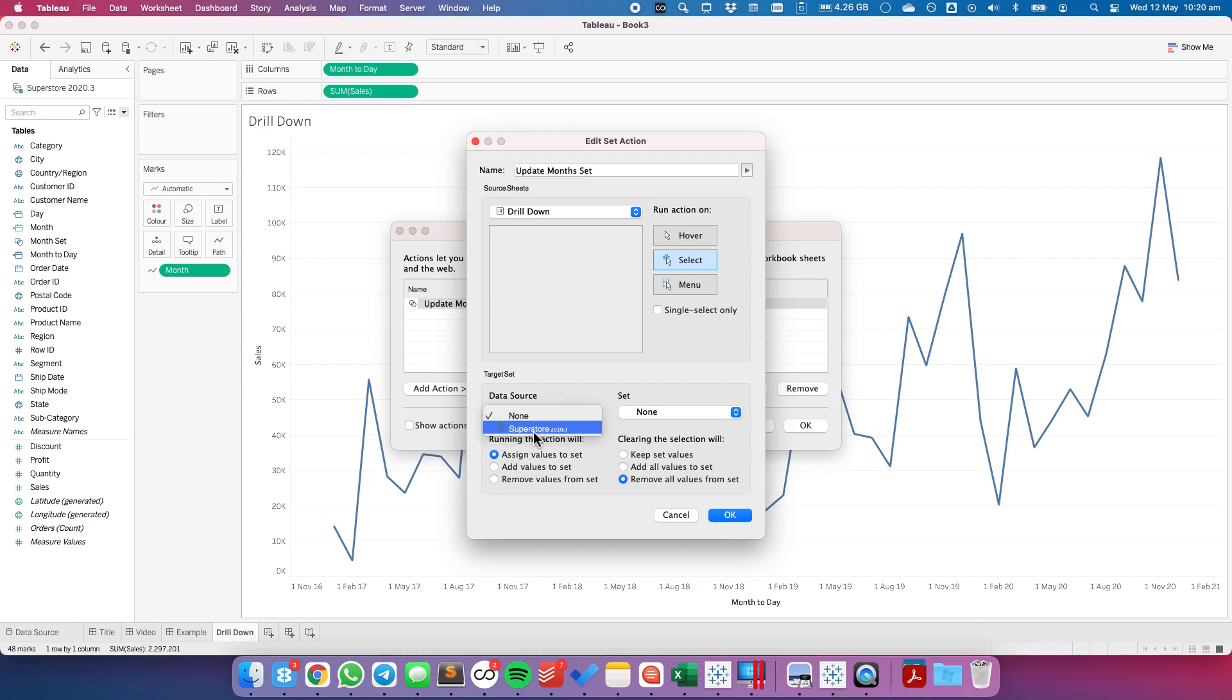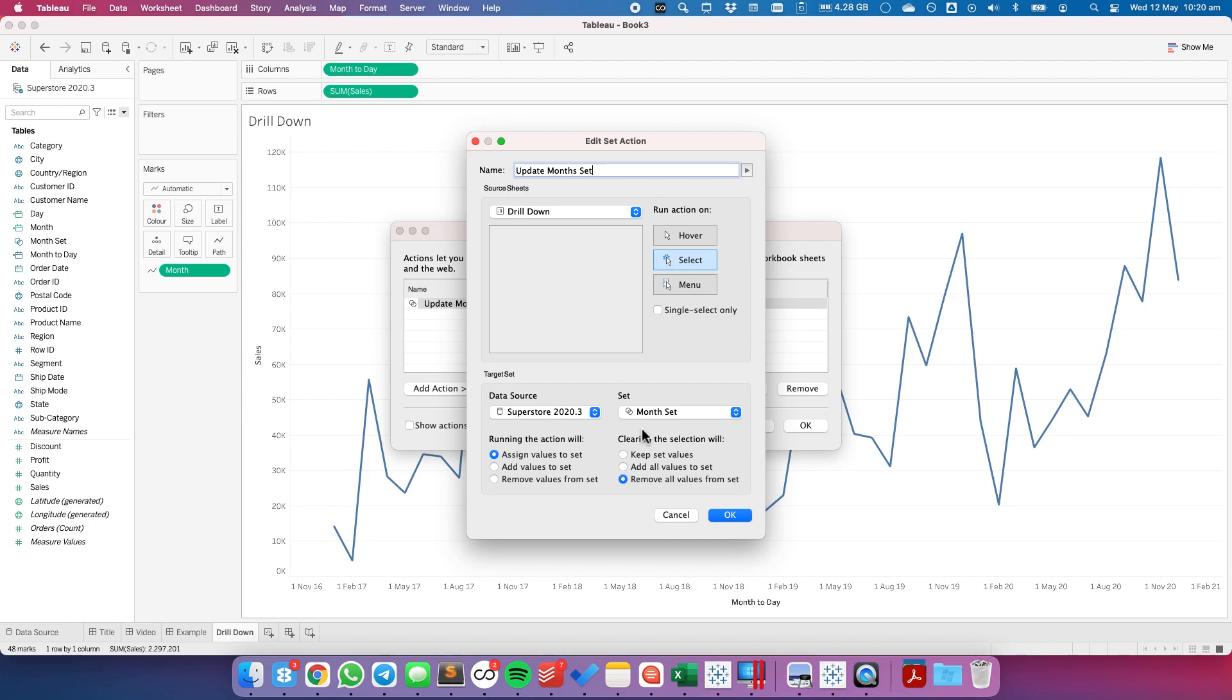The data source I'm going to use is my superstore and the set I want to update is my month set. And I want to choose remove all values from the set. So what that's going to do is if we're looking at the daily level it's going to reset it to the monthly level.